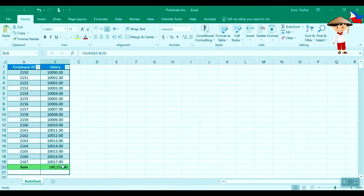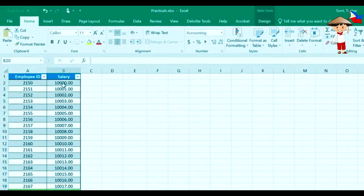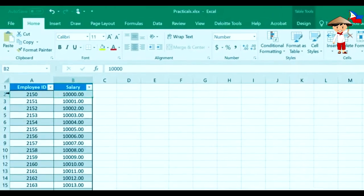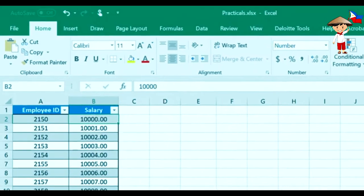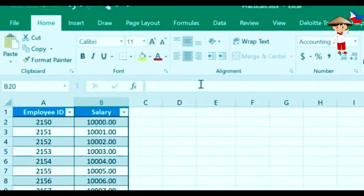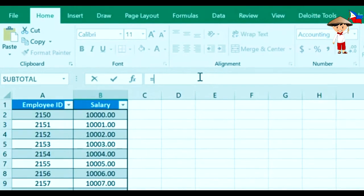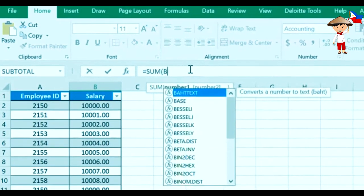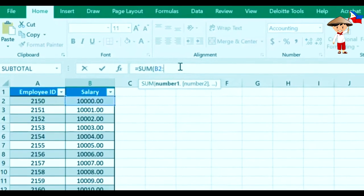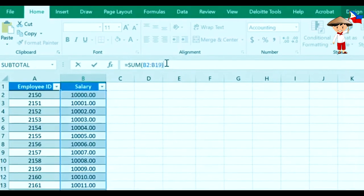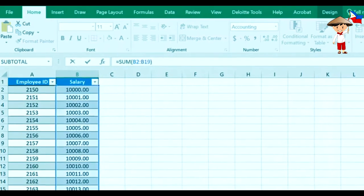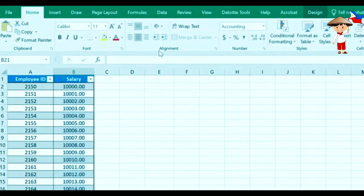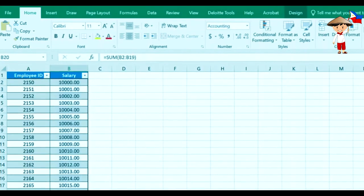There's another method. Now you want to sum up B2 till B19. How do we do that? We will just say equal to SUM B2 colon B19. If you see, it has already taken the highlights and we hit enter. See, we've got the sum.